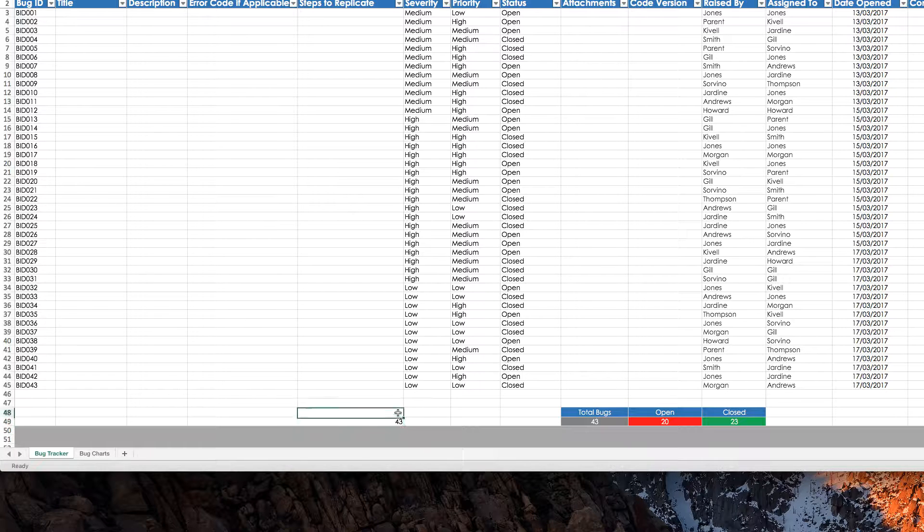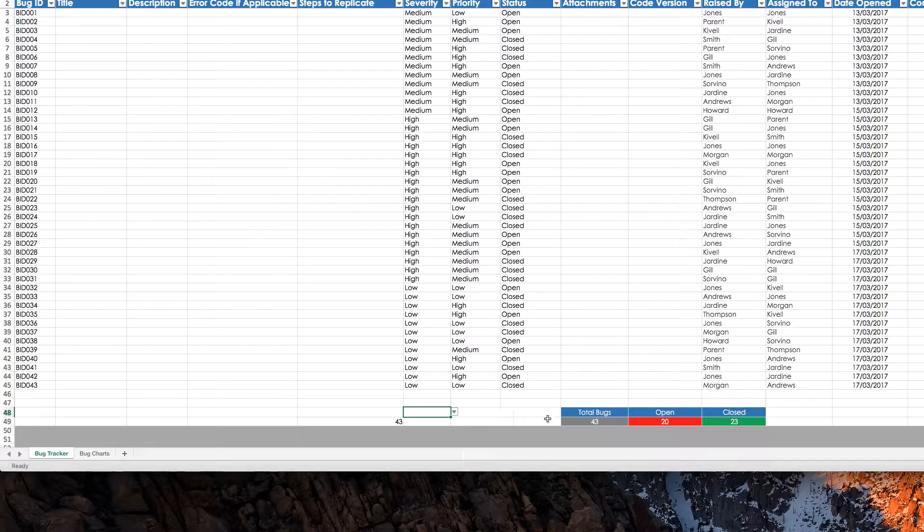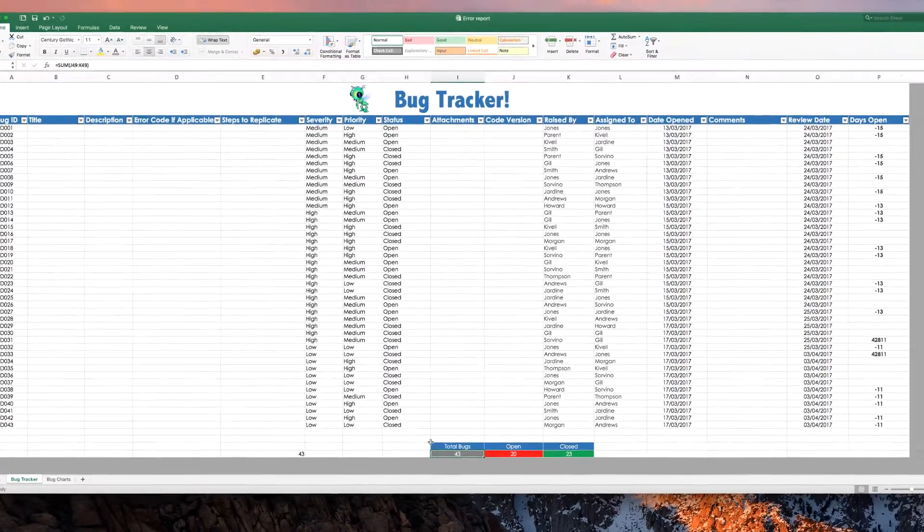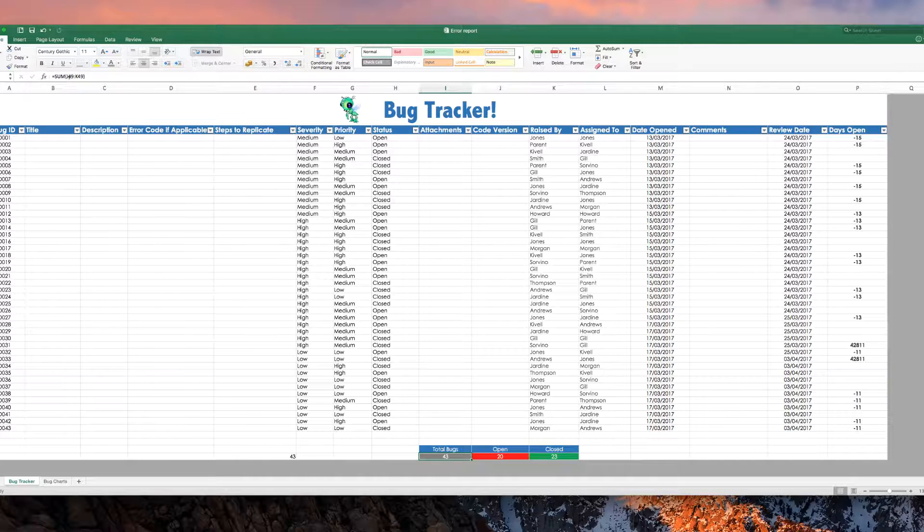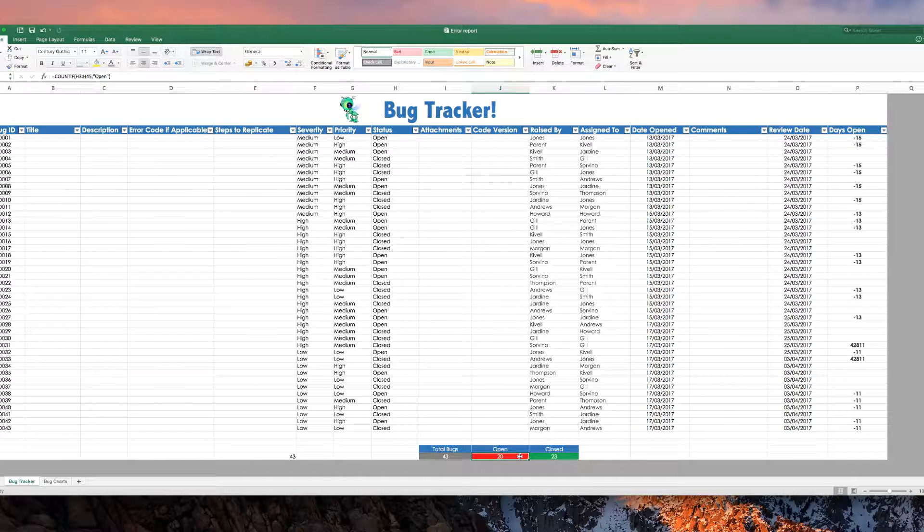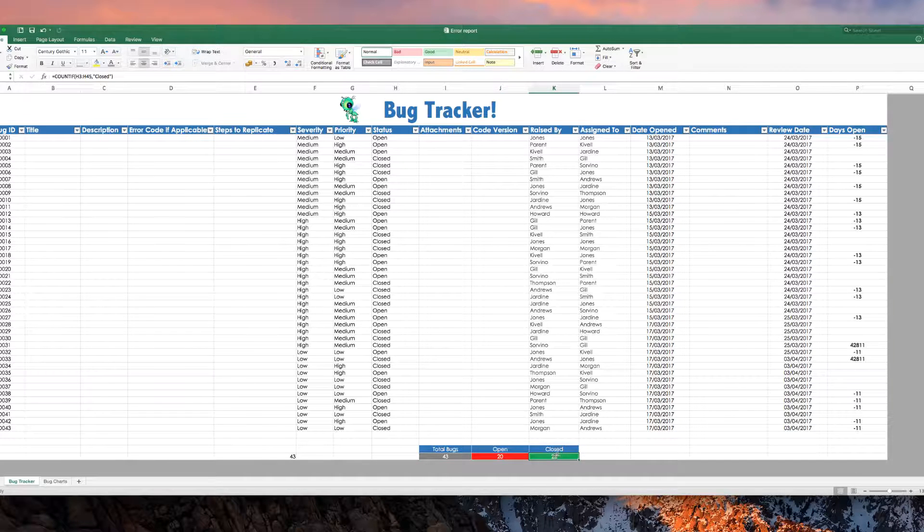And one thing you can do if for any reason you forget these formulas is when I click on the cell, as you probably already know with Excel, the formula is actually displayed in that cell up here. So, you see that, you see that, you see that one.